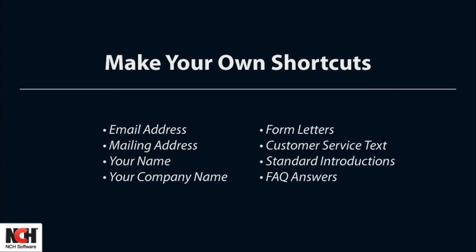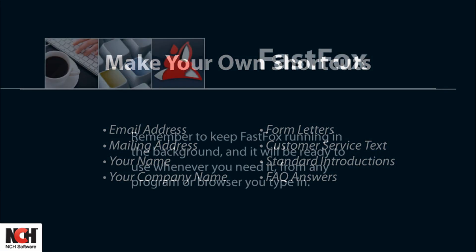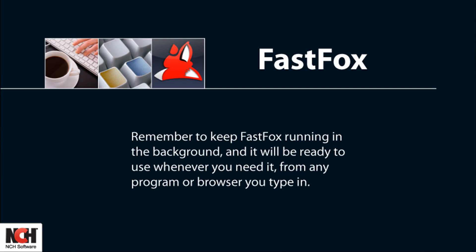Just remember to always keep FastFox running in the background and it will be ready to use whenever you need it from any program or browser you type in. To do this, you can close FastFox to the system tray using the exit button in the upper corner and it will stay out of your way.